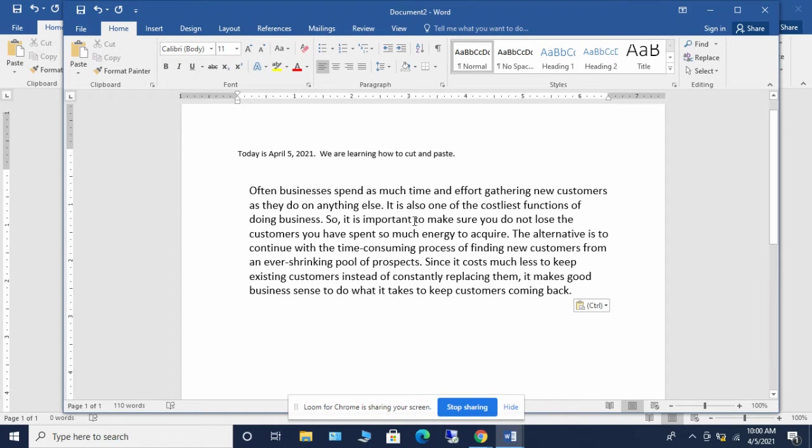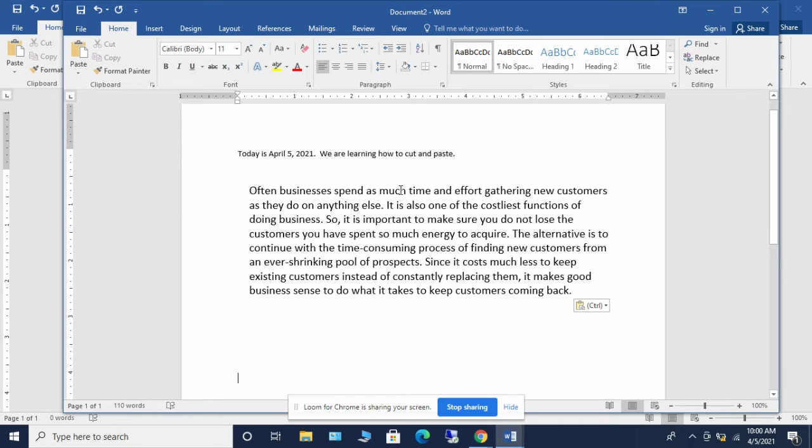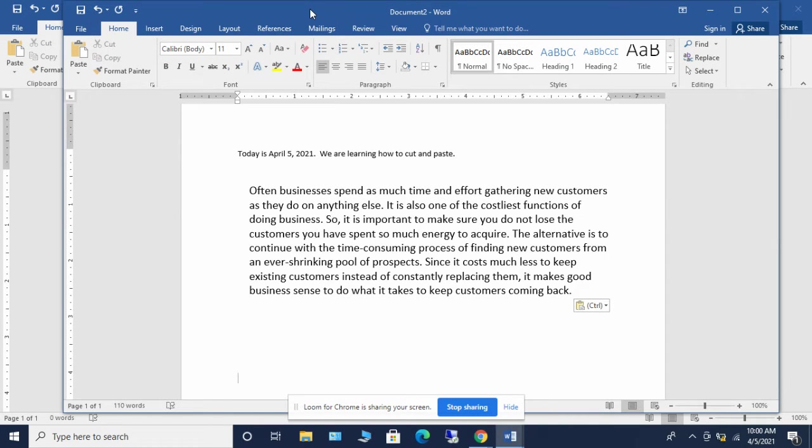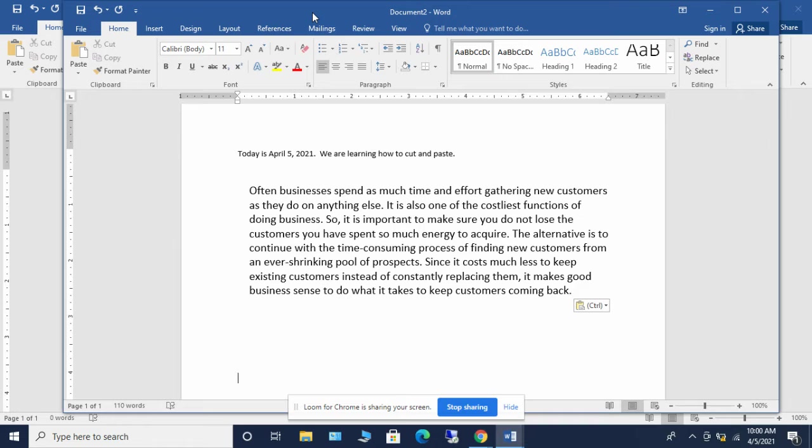So control A, first of all, it selects everything. Control C copies to the keyboard. Control V, paste, and then a control X actually takes the place of both control C and control V.